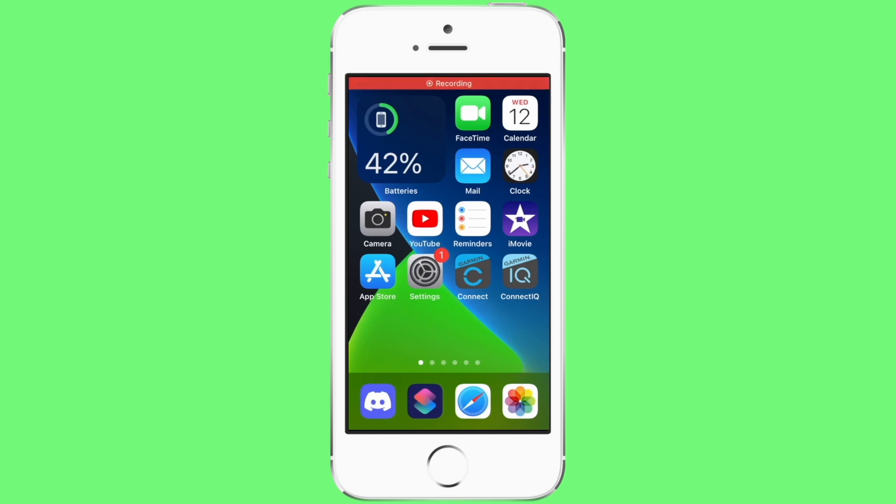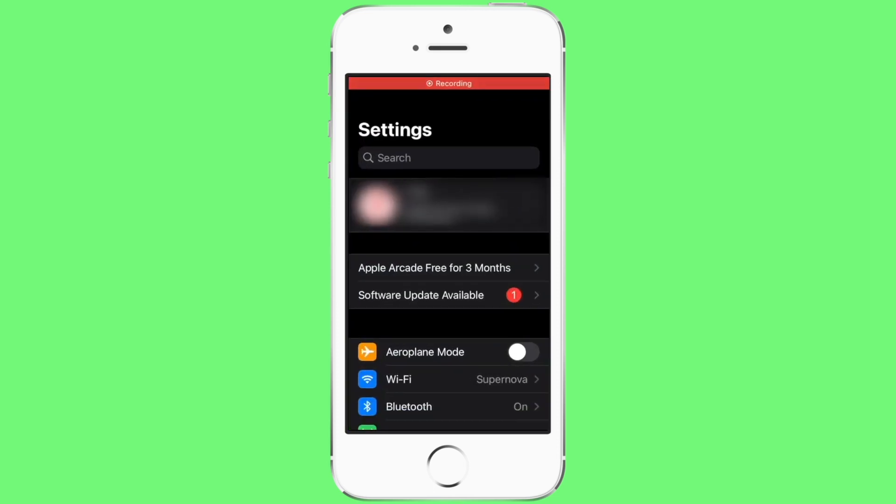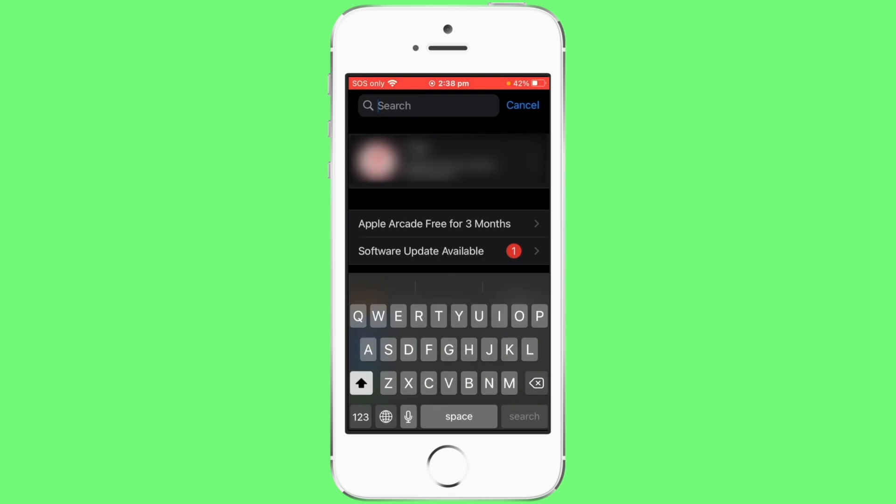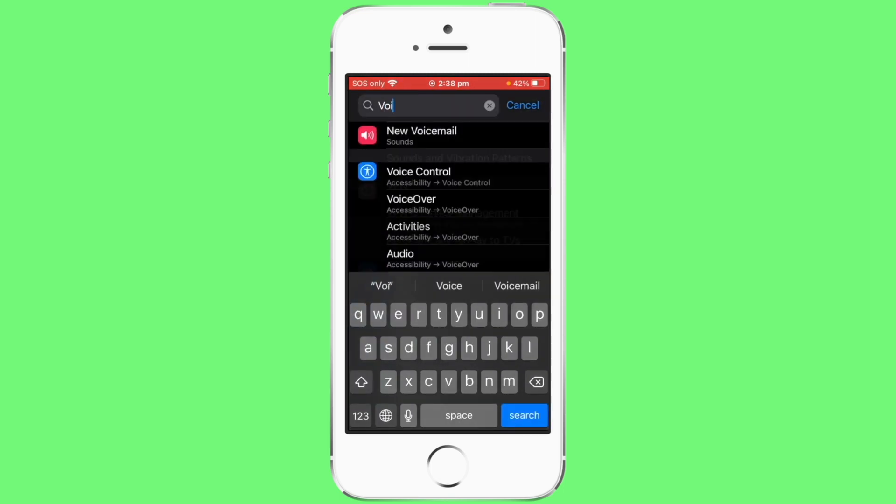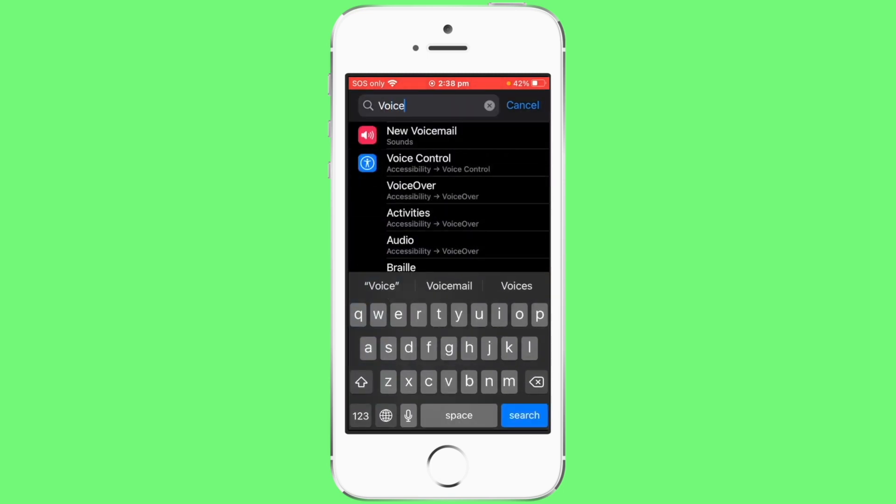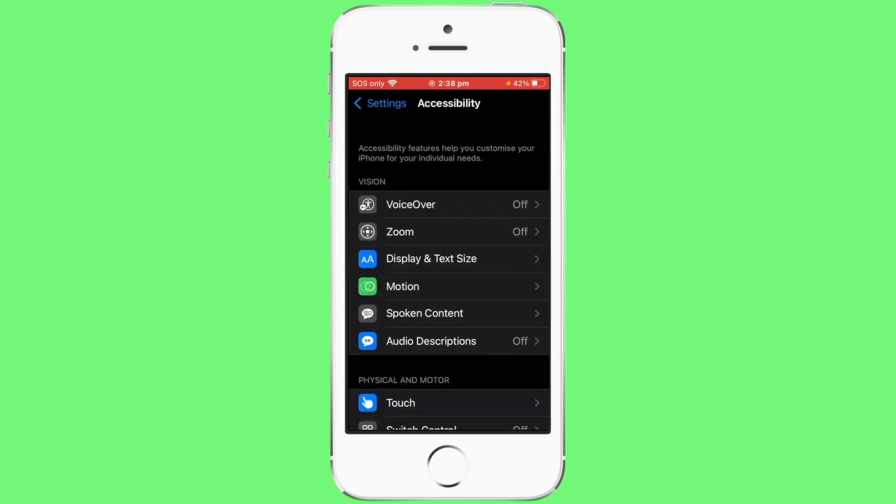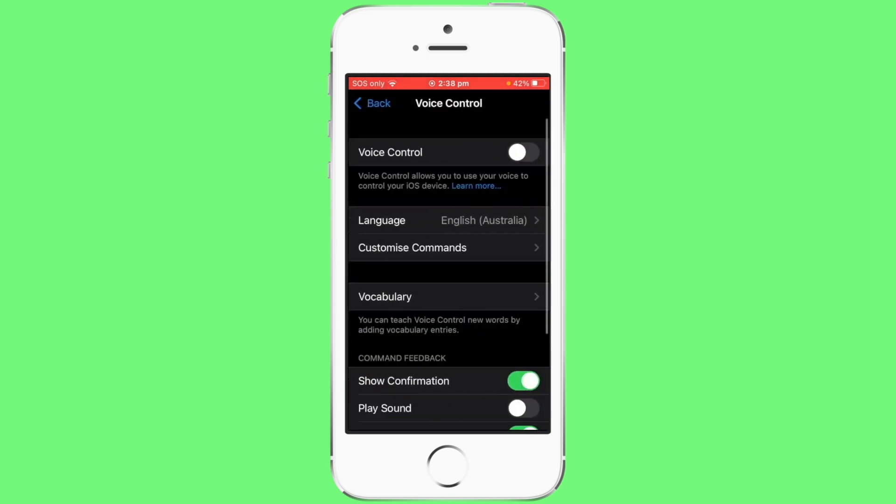Open settings, search voice control, turn on voice control.